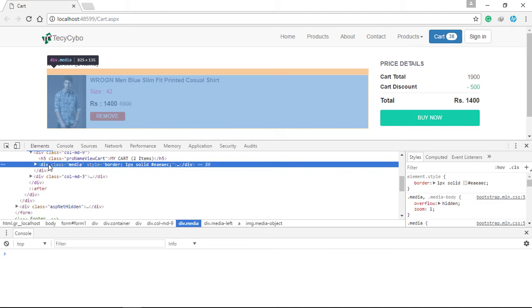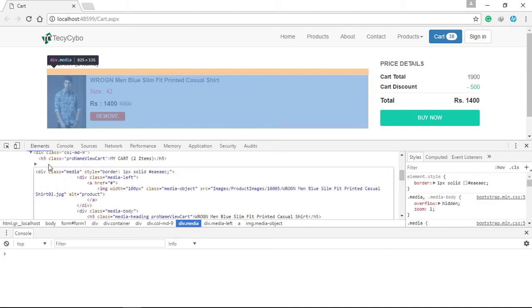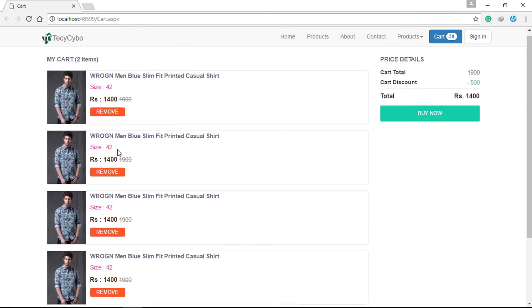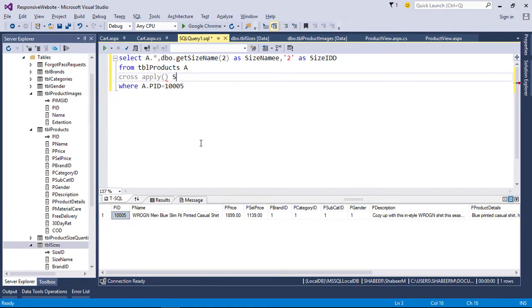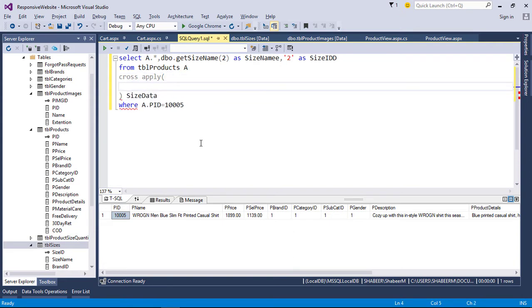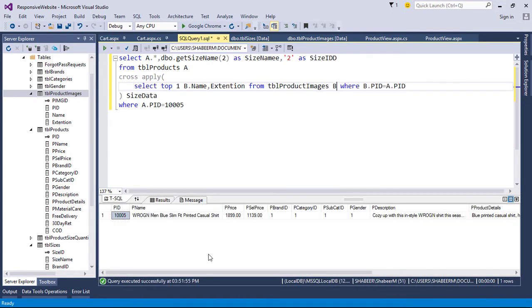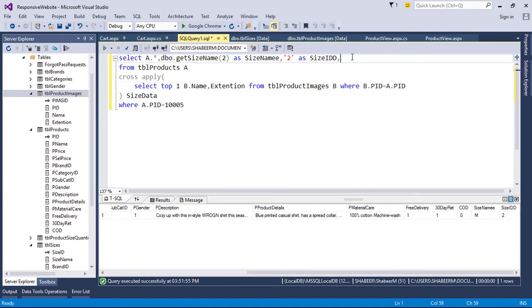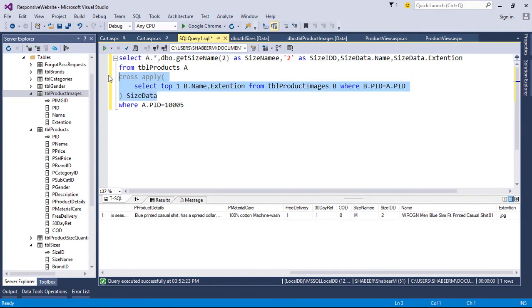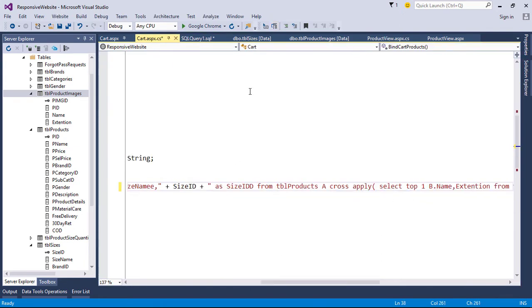Here we need to repeat this media division. First we need to bind the product thumbnail, so we need to tweak our query a little bit. In this we can use cross apply.